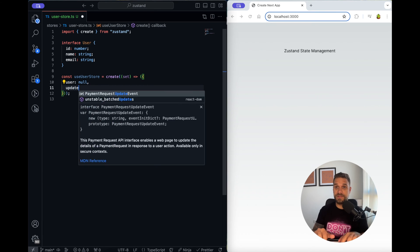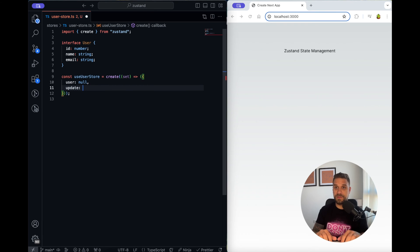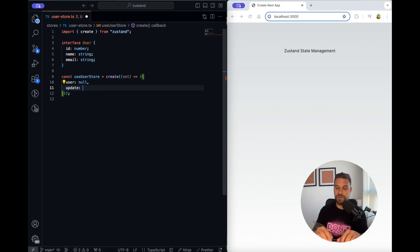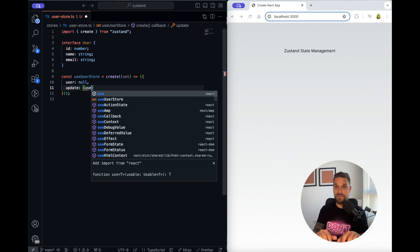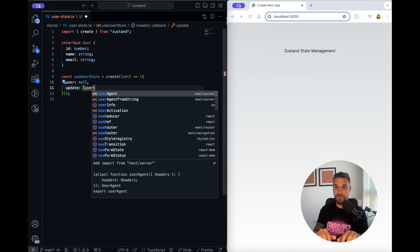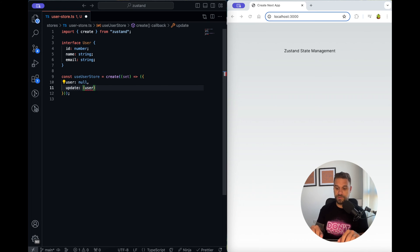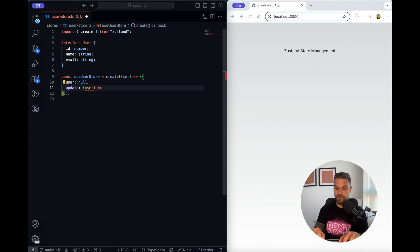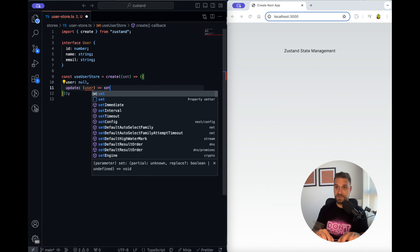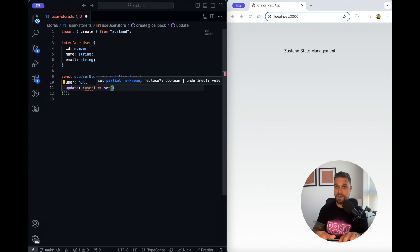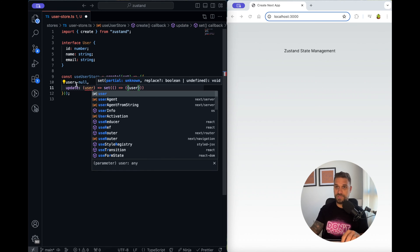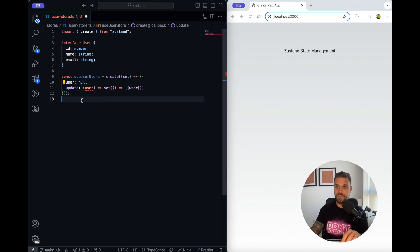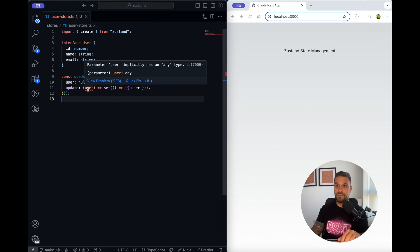Next thing we need is the update method that we are going to call in order to update our current state user. For that we are going to have an input parameter called user and then for that we are going to set our current user to this user that we are sending inside of this parameter.